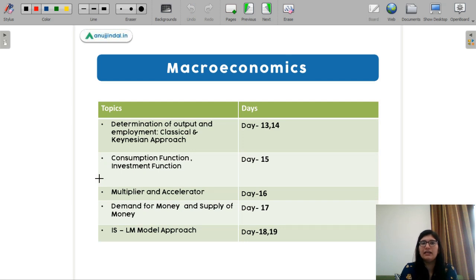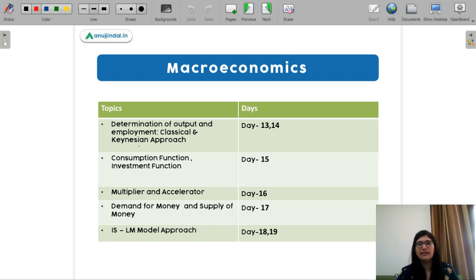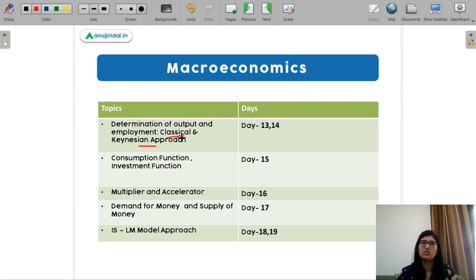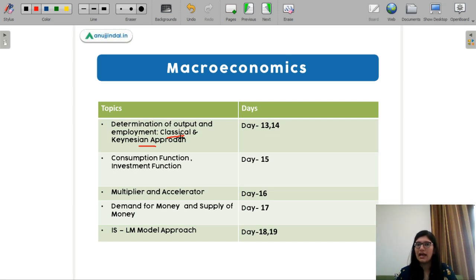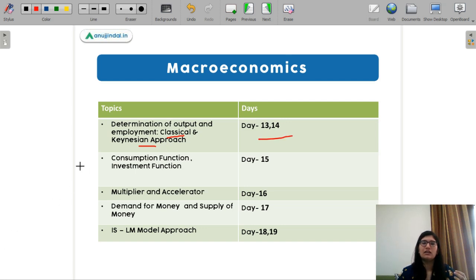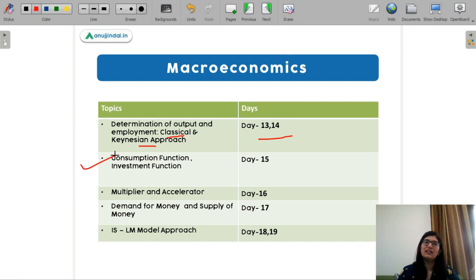Next is background macroeconomics. I have dedicated two days for Keynesian and classical economics because these two topics are very important — the classical and Keynesian approaches build the base of your macroeconomics. For that you need at least two days. Next is your consumption function and investment function — once you are done with classical and Keynesian analysis, you can complete it in one day.